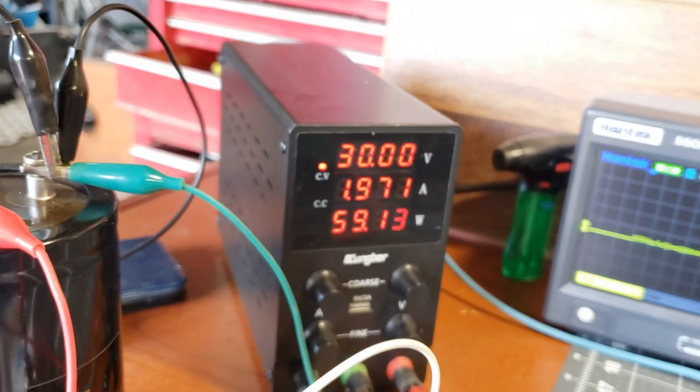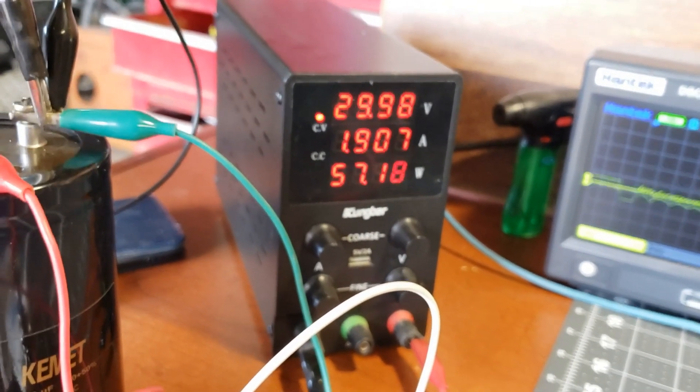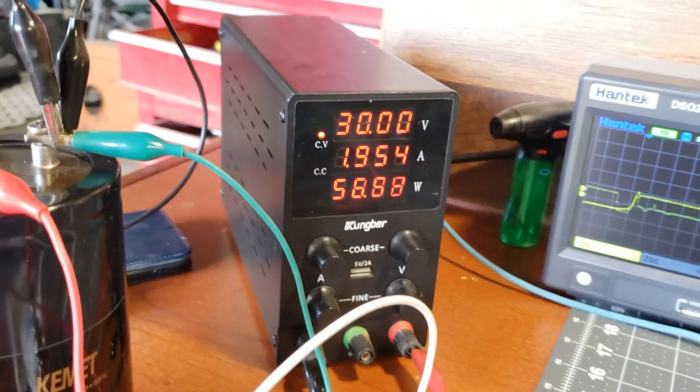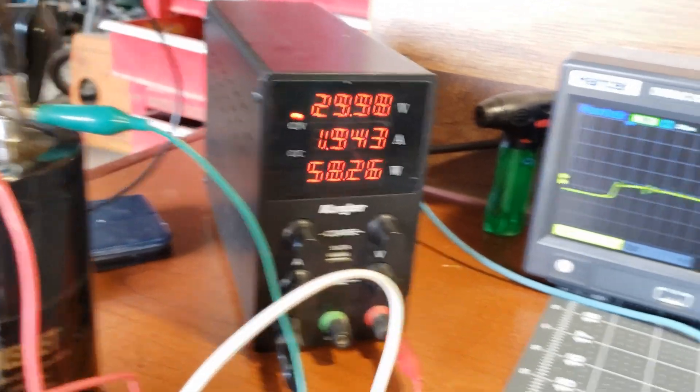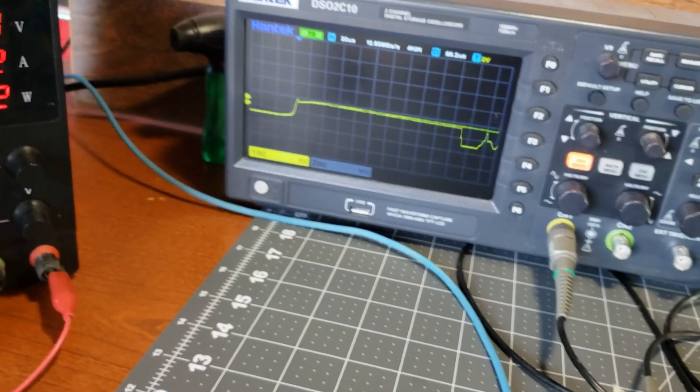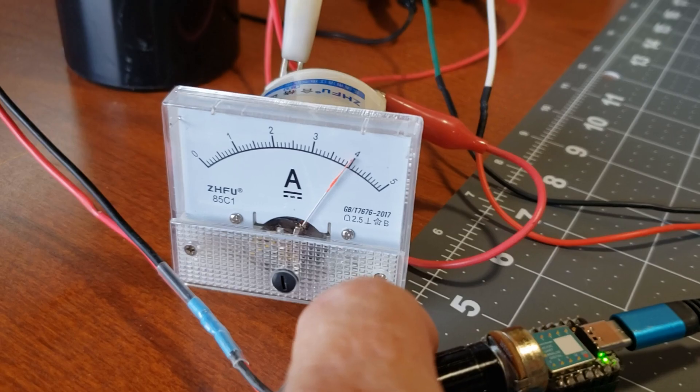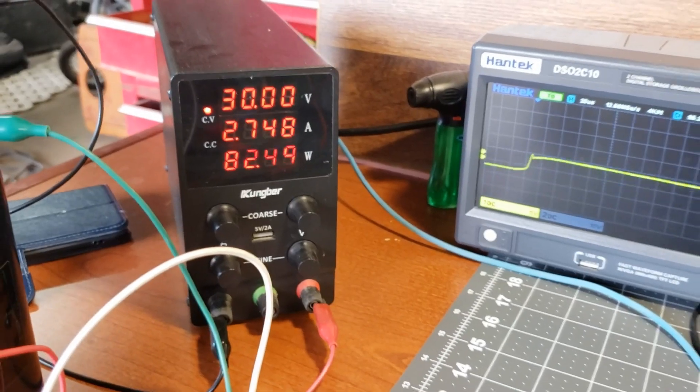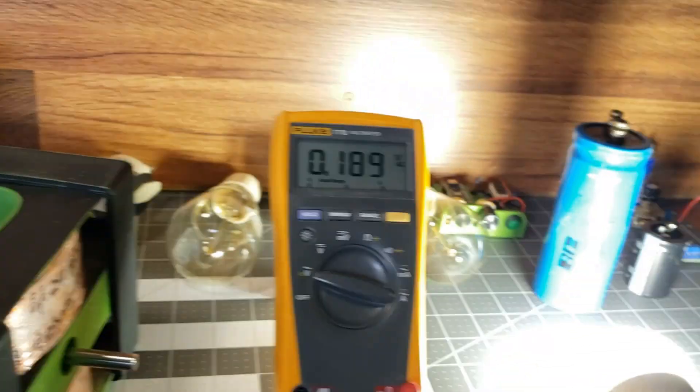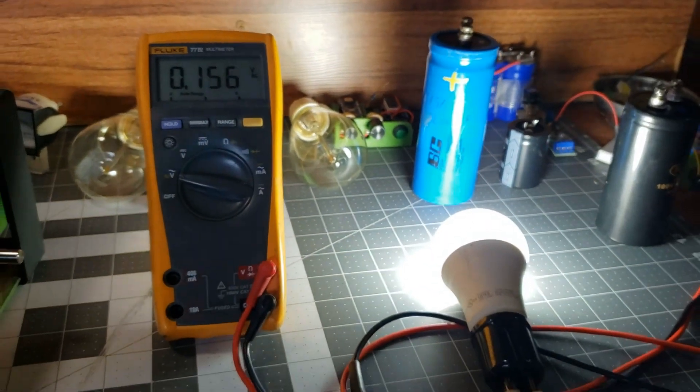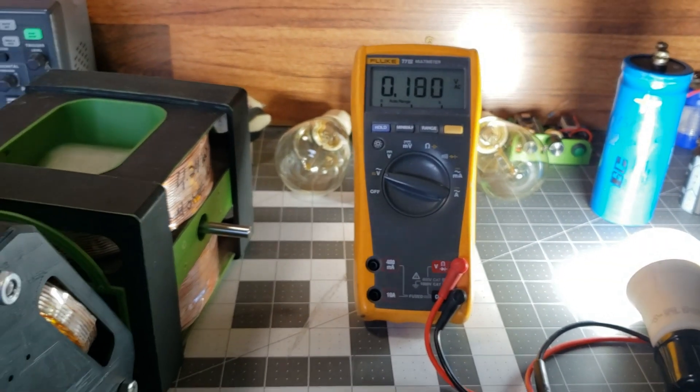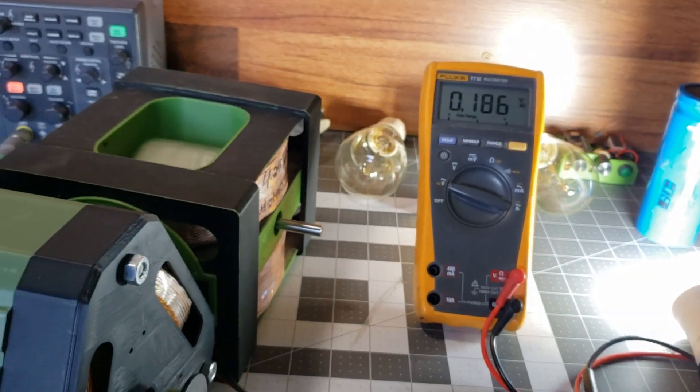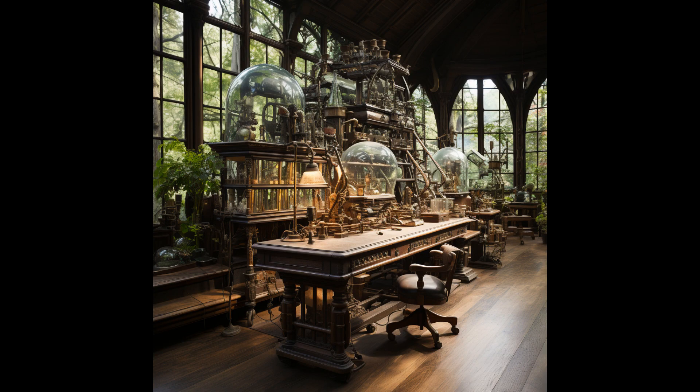Motor current 3 amps, supply current 1.9 amps, current difference 1.1 amps, 36.6% power reduction. Motor current 4 amps, supply current 2.7 amps, current difference 1.3 amps, 32.5% power reduction. This is just preliminary testing, and I still need to fine-tune and tweak the motor for better performance.